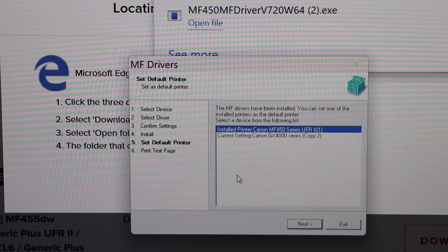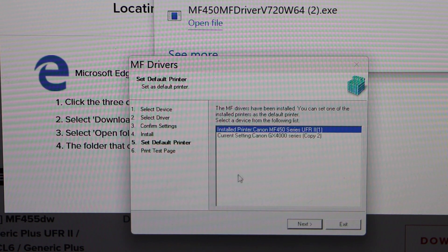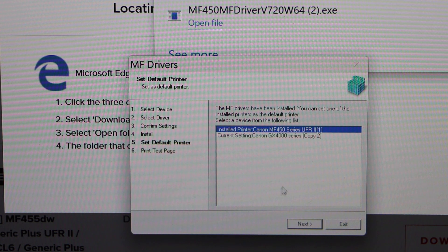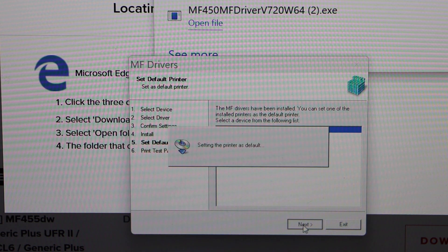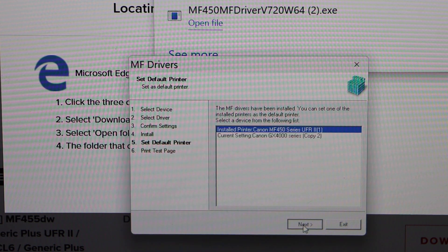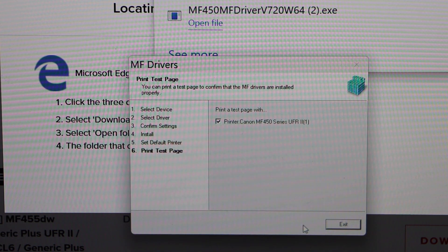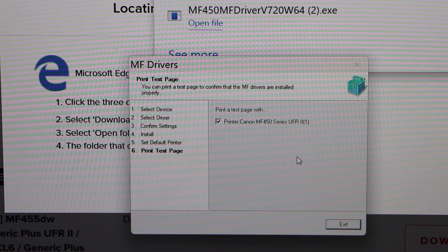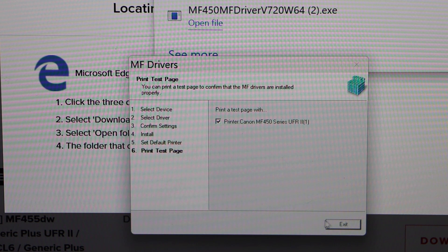On the next screen, you will see your printer again. Set it as default and click Next. The printer is almost installed. You can print a test page, then click Exit.